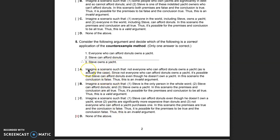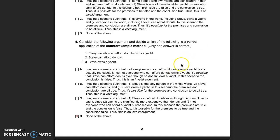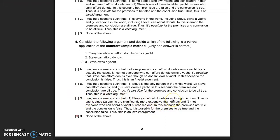Let's look at the options that conclude the argument is invalid and find where they go wrong. Option A says: 'imagine a scenario where not everyone who can afford donuts owns a yacht.' That's immediately a problem — we're looking for a scenario where the premises are true, but this is a scenario where the premise isn't true. Scenarios where premises aren't true are not relevant at all.